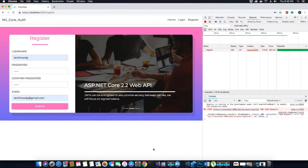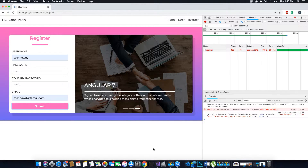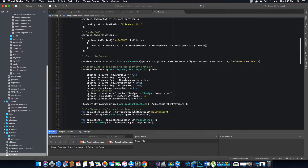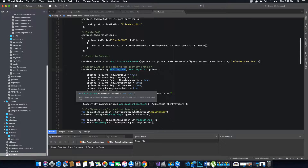We also cannot register an email called TechHowdy Gmail because our requirement is that the email needs to be unique. This requirement comes from the startup class in your application — scroll to services, add identity. In this pipeline when you are validating the password, you notice we have mentioned 'require unique email'. That's what ASP.NET Identity does. There is no need to specify unique username because that is automatically managed by ASP.NET Identity framework.